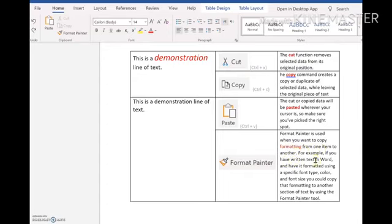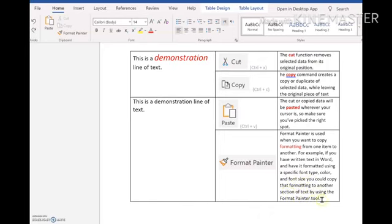if you have written text in Word and you have it formatted using a specific font type, color, and font size, you could copy that formatting to another section of text by using the format painter tool.